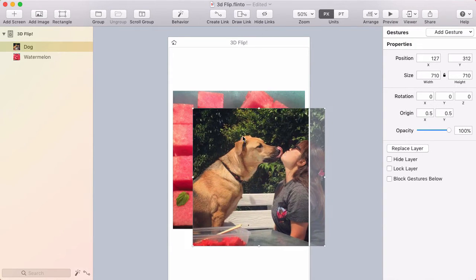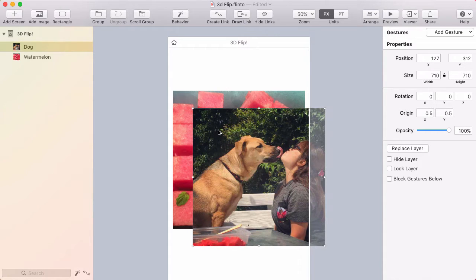But in this case, I'm just going to set something up where I can tap and it will flip the photo back and forth, just to show as an example.